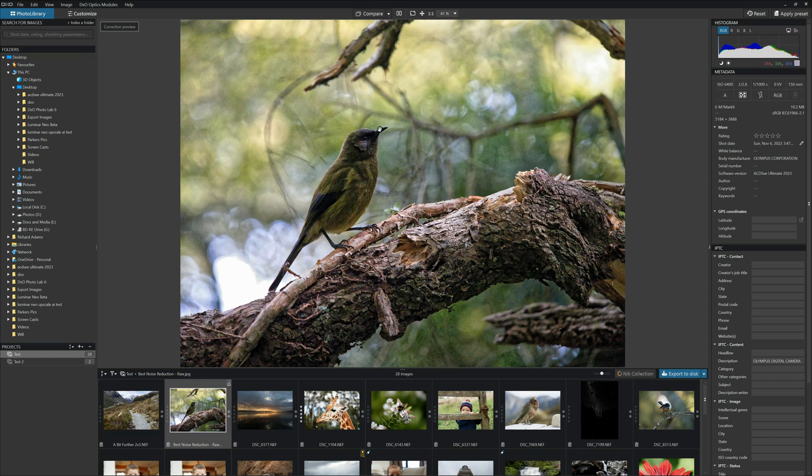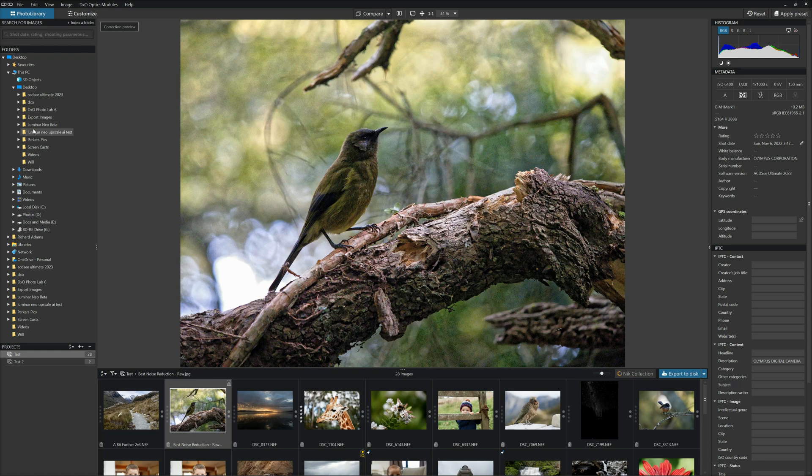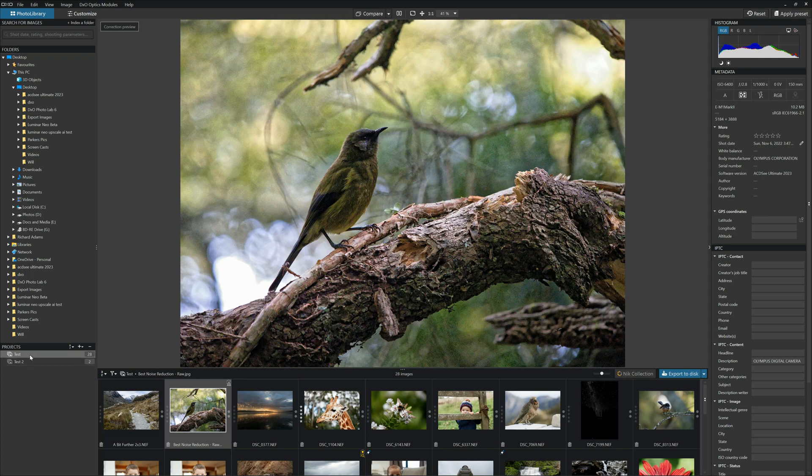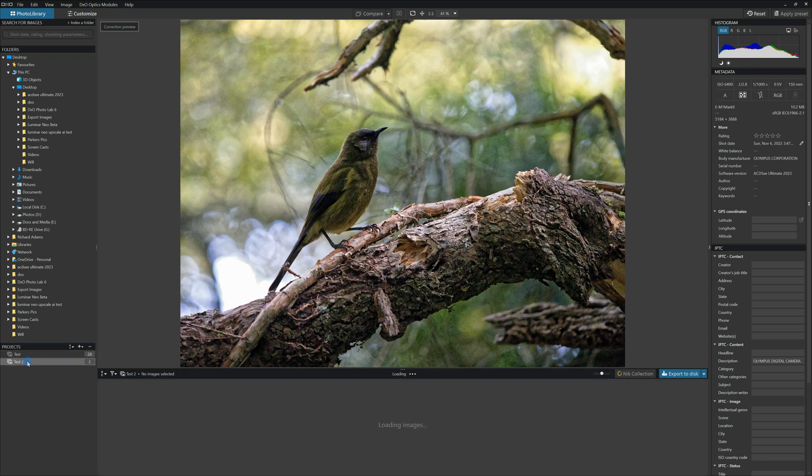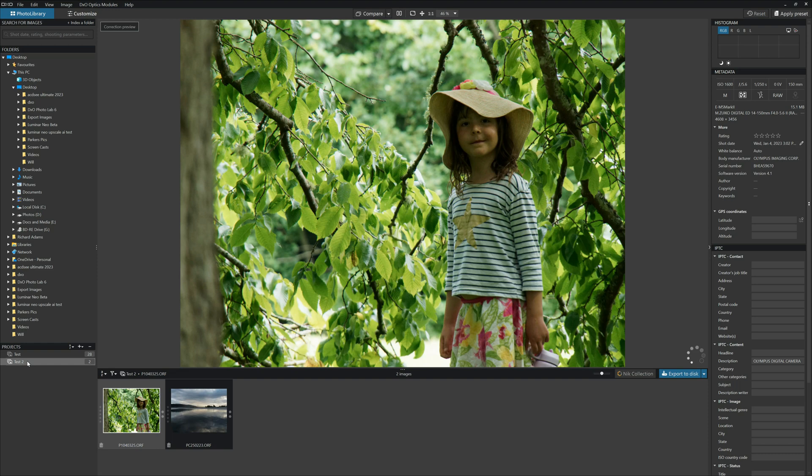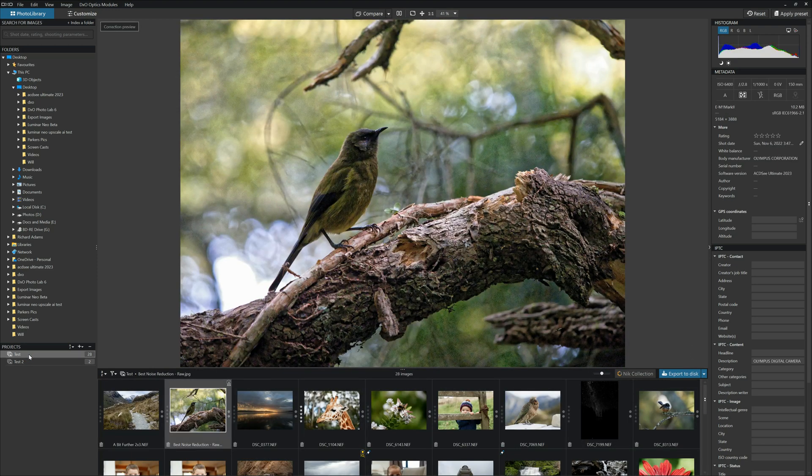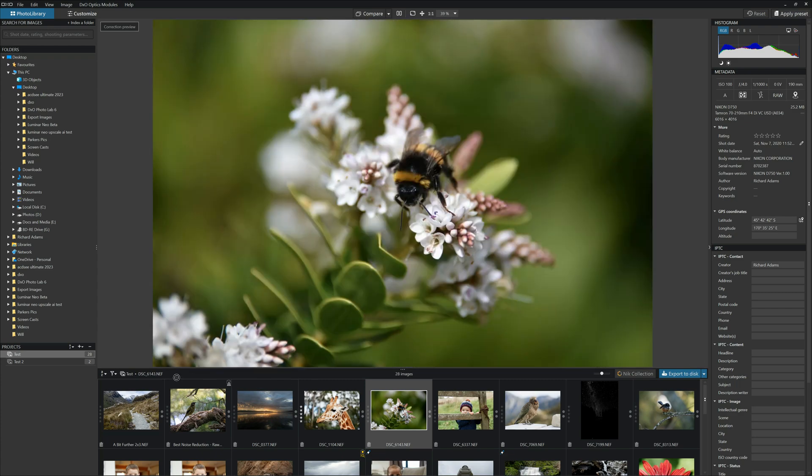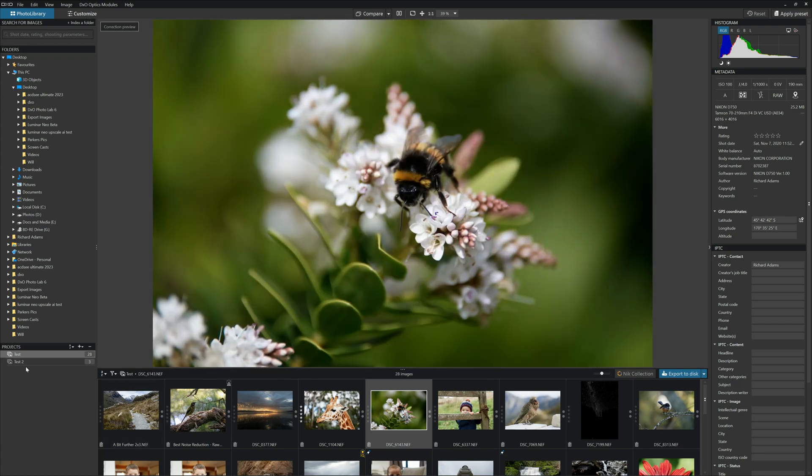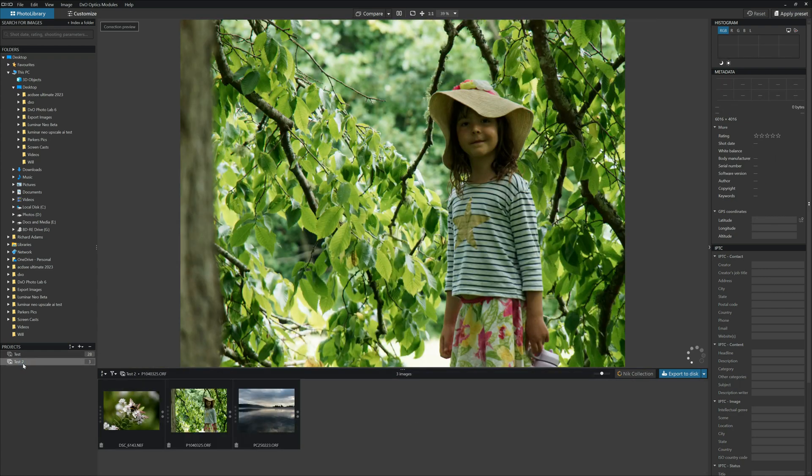In photo library, as DxO calls it, we have the usual file structure in which we can simply click and browse through the various different photos. But more usefully, what you're more likely to do is create various different projects and copy your images into them. So for example, I have test and test 2. And moving a photo from project to project is as easy as clicking it and dragging it into the other project.